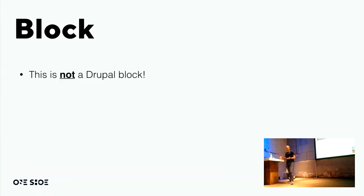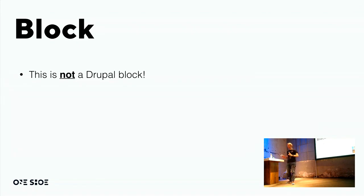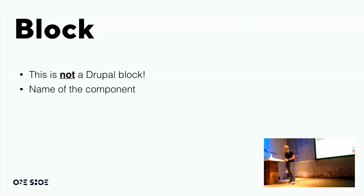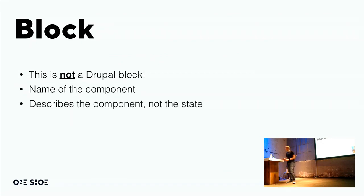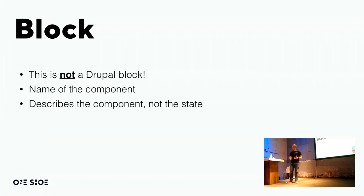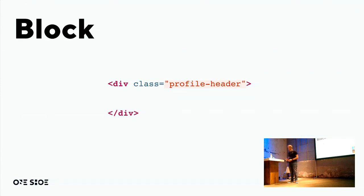Now, what about the BEM naming convention? Let's start with the block. Actually, one thing to note down, if I want, is that the block in BEM is definitely not the same as a Drupal block. So forget everything you know, for a second, about Drupal blocks. And think of blocks as just the general name of a component. It describes the component. So if you have a component, for example, a profile header, then the BEM-accepted block name would be profile-header. So, so, first look.